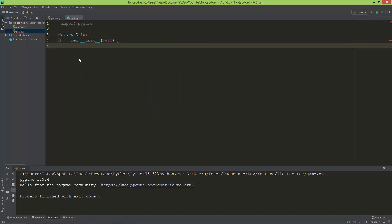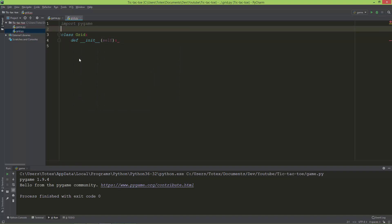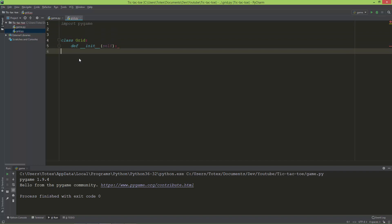The first thing I'm going to create is the grid lines. So self.grid_lines equals a list, and this list will be a list of tuples.